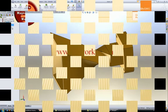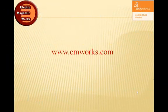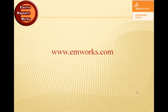That's all for this video. If you have any questions or if you would like any further information about HFWORKS, please feel free to visit our website www.emworks.com. Thank you.